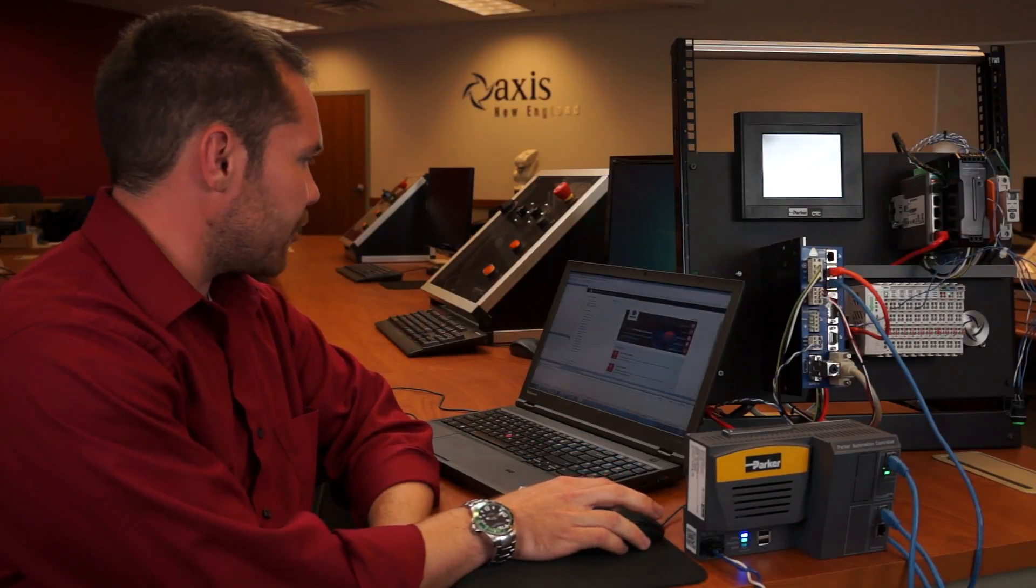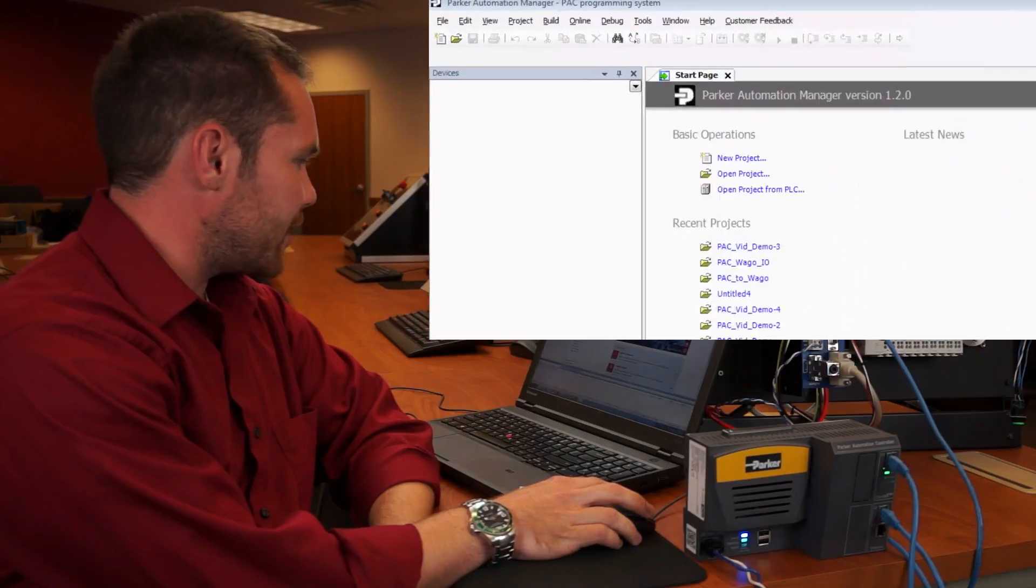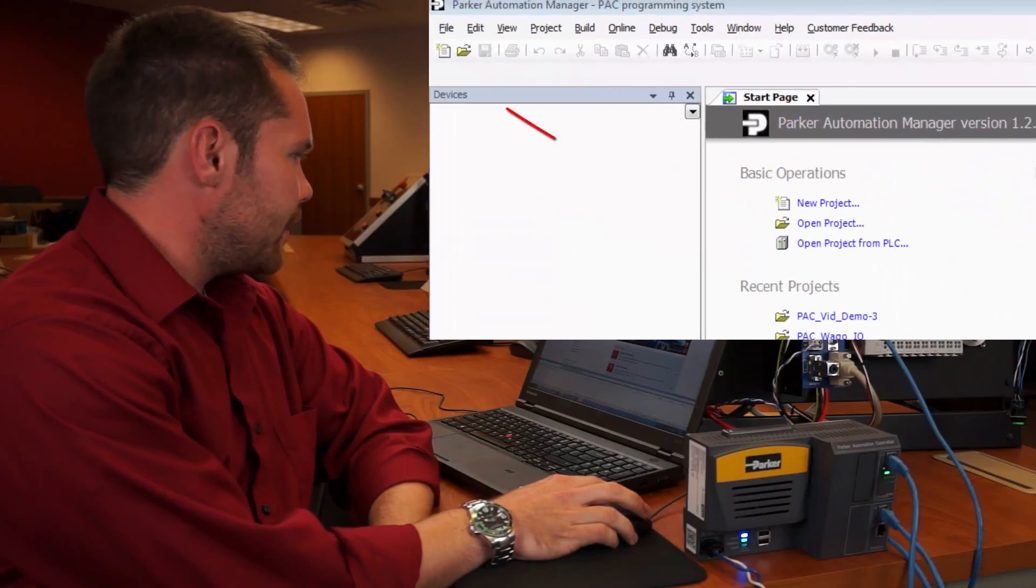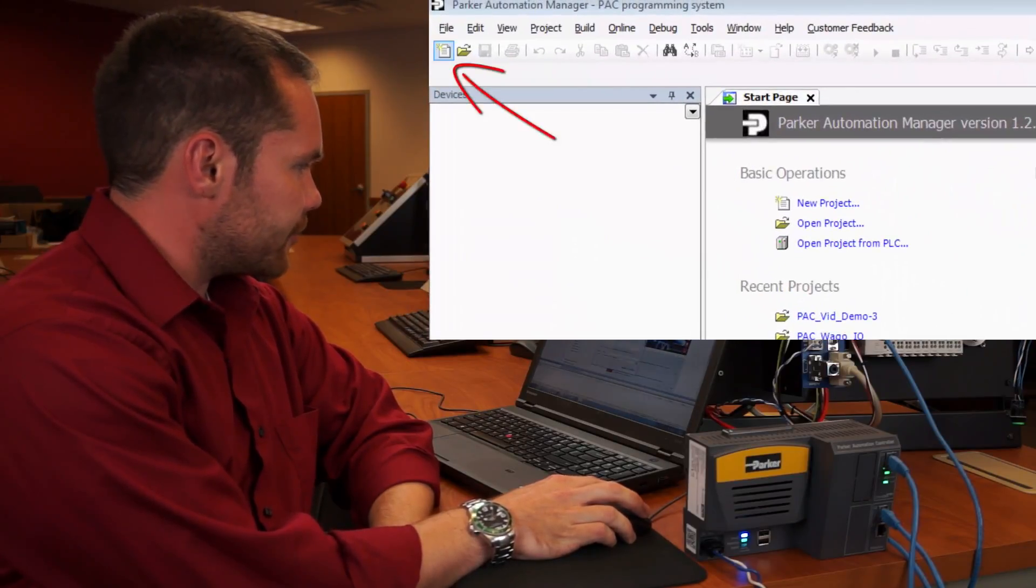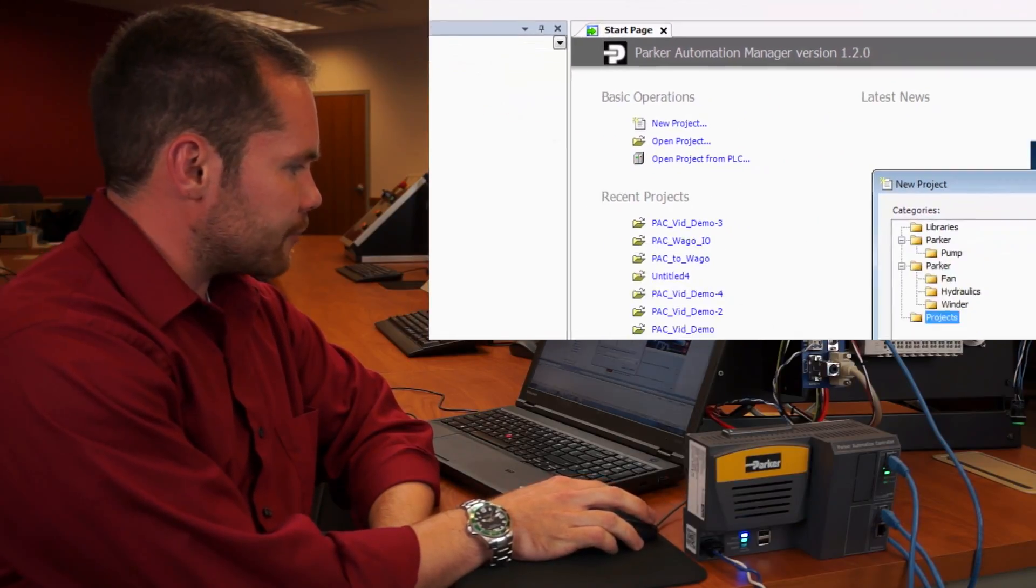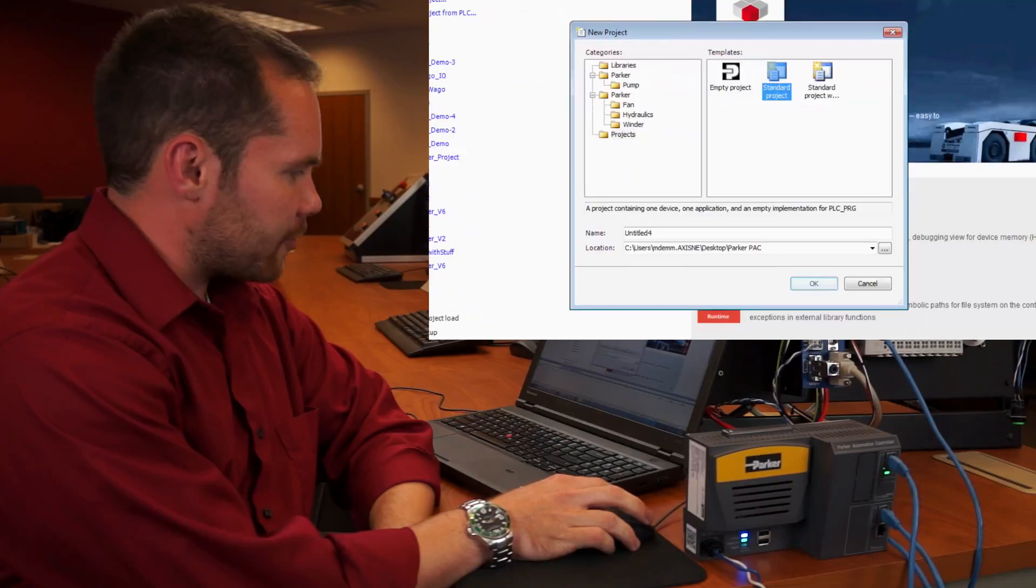We're going to get started by opening Parker Automation Manager. The first thing we're going to do is go to the new file and we're going to select a standard project.